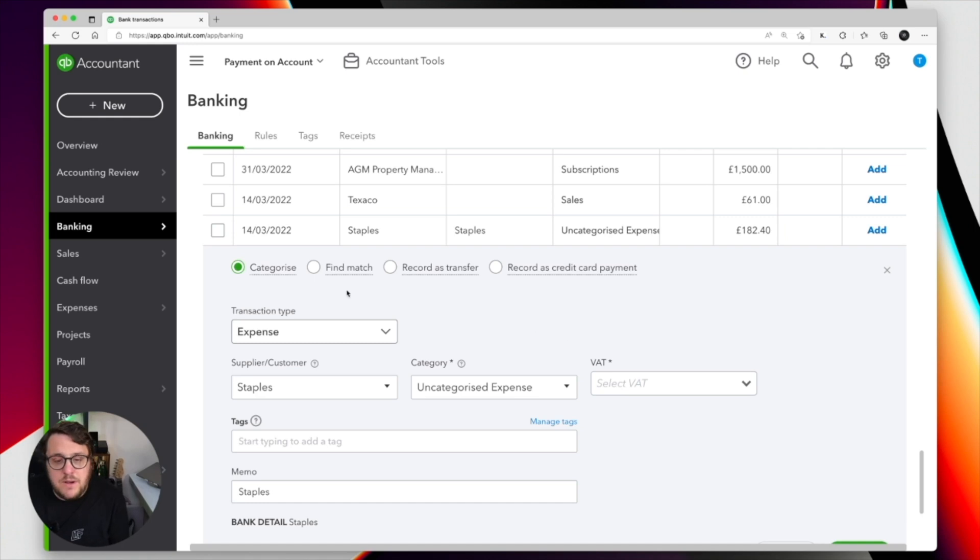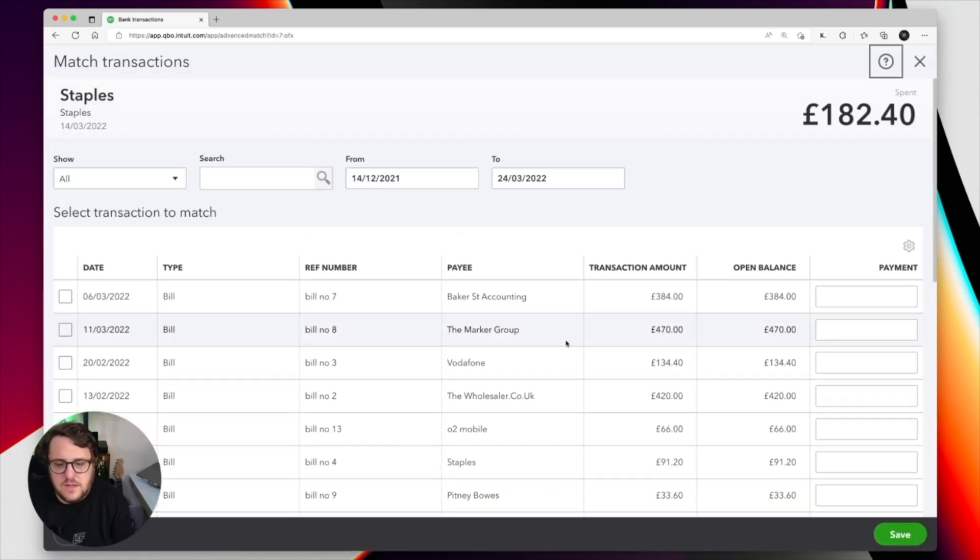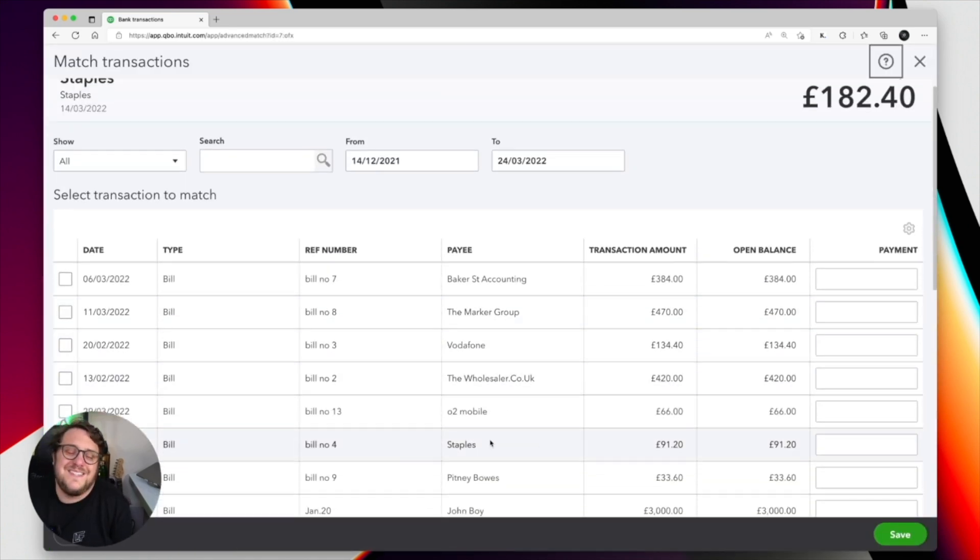It's strange how with Staples I don't seem to have a match. Now the first thing you may want to consider at this point is posting the transaction as an expense. Remember the difference: if you're matching a transaction you're saying the transaction is already in QuickBooks, but if you're posting as an expense you're adding the transaction directly to QuickBooks itself. In this case we don't want to be adding a brand new transaction — we know Staples is already there in some capacity, so we want to use find match. When I press find match, Staples is there but it's not for the right amount.